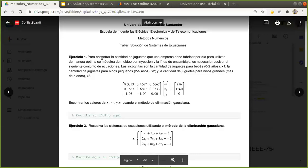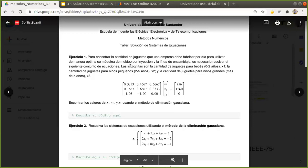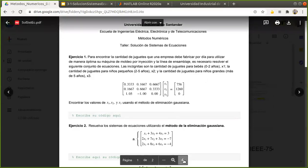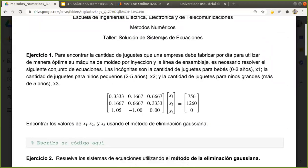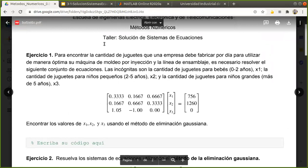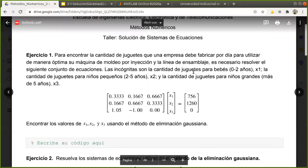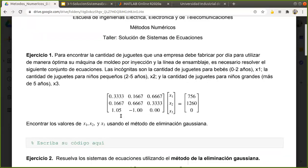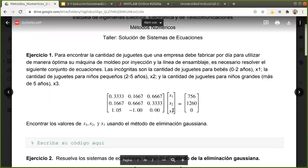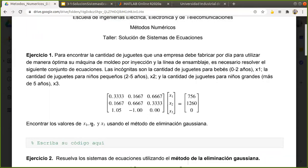Para empezar, vamos a revisar este primer ejercicio, donde nos plantean el siguiente problema. Para encontrar la cantidad óptima de juguetes que una empresa debe fabricar, para optimizar su máquina de moldeo por inyección y su línea de ensamblaje, es necesario resolver un conjunto de ecuaciones. Tenemos un sistema de tres ecuaciones con tres incógnitas expresado en forma matricial, y nos piden encontrar esos tres valores con el método de eliminación gaussiana.